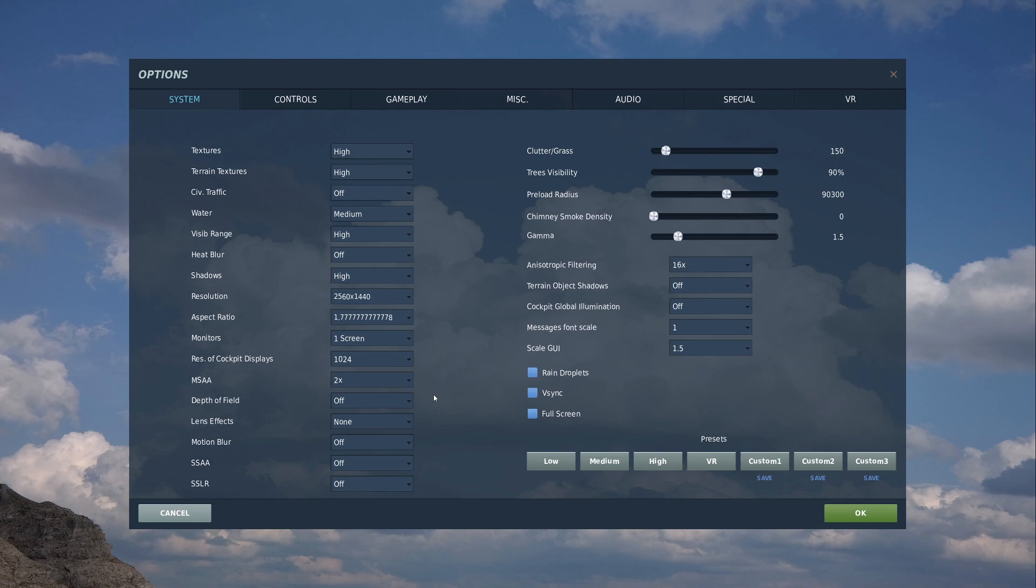Depth of field, leave it alone. Lens effect, have flare on because again it looks cool. Motion blur, leave it alone. SSA, SSLR, leave them alone. Cluster on grass, again, this all here will affect your rendering and how everything looks. I dropped my clutter on grass down to 150, I've no real need for it.